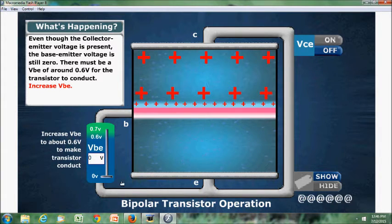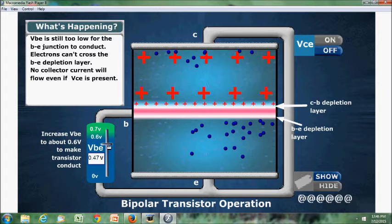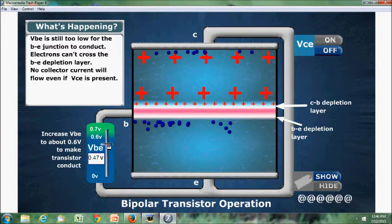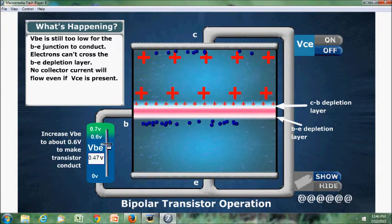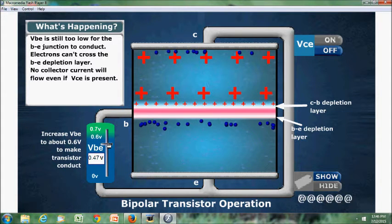Because we have not applied any voltage across base and emitter. If we apply voltage across base and emitter, we can see that there is a movement of electrons into the emitter terminal, but they cannot cross the base-emitter depletion layer because that layer is still present.